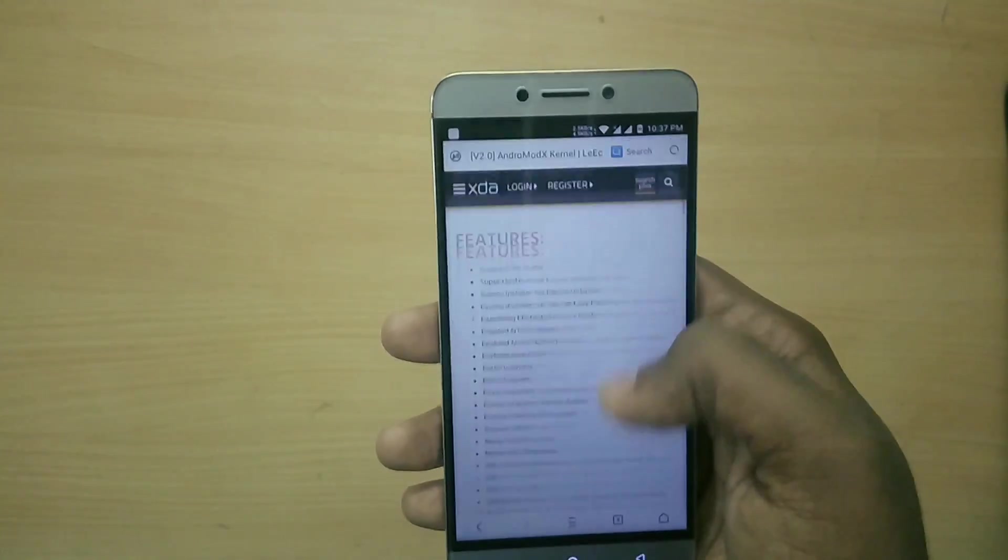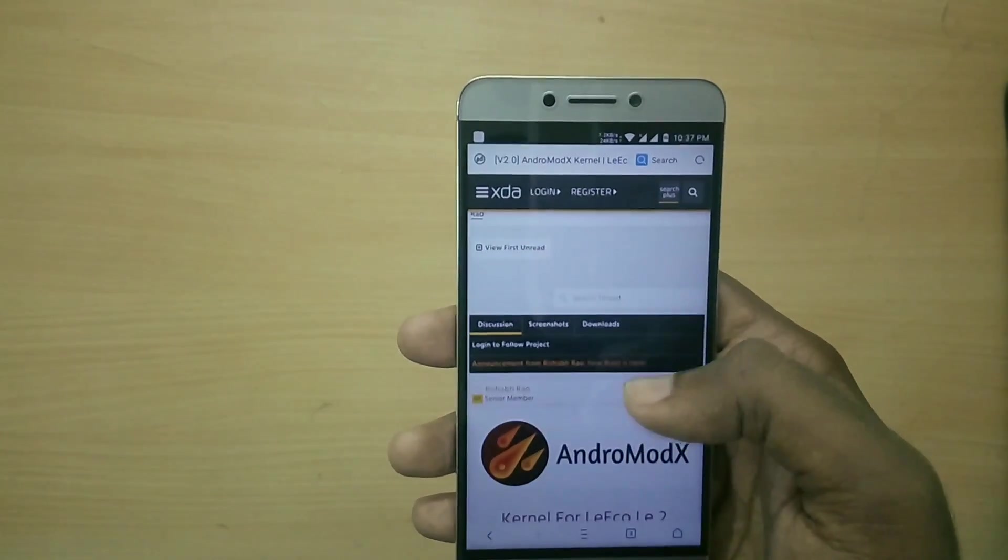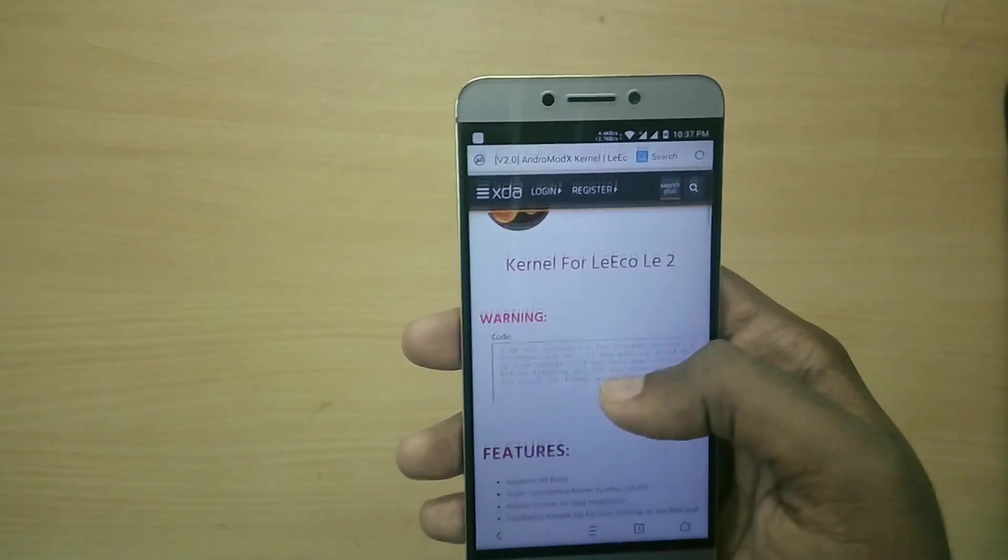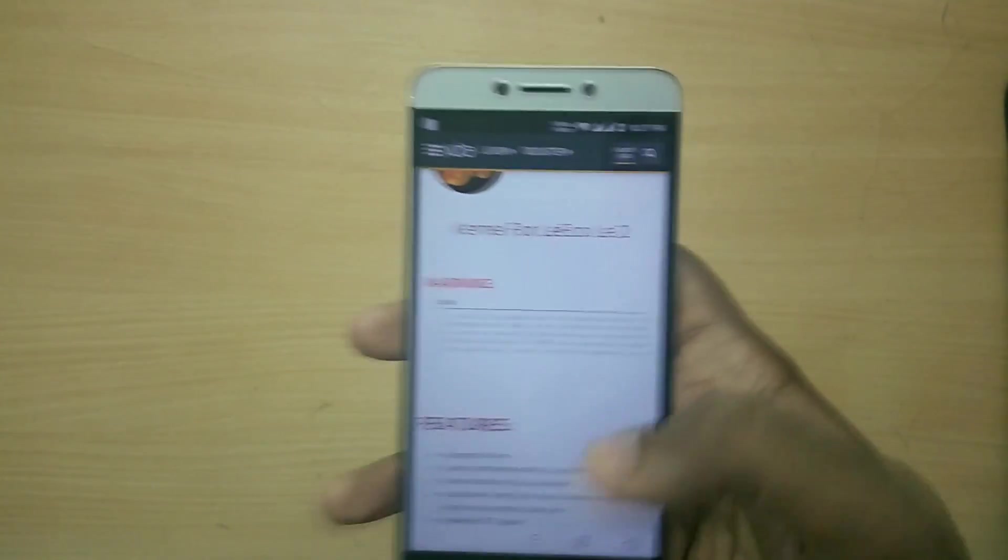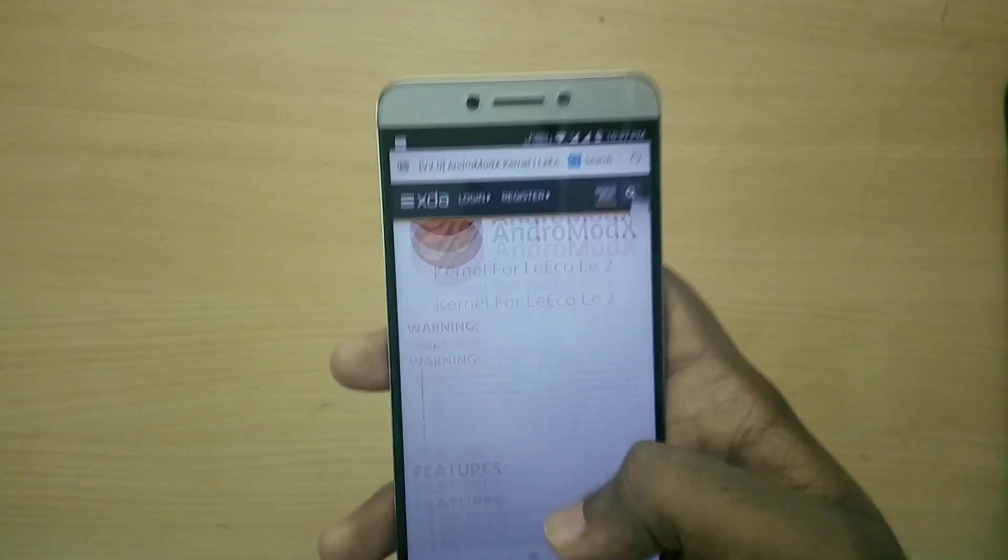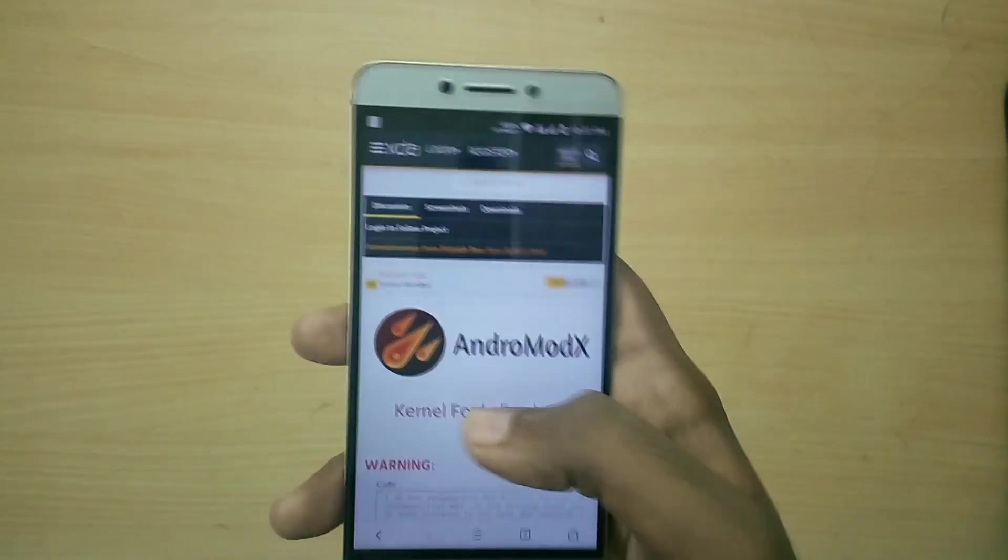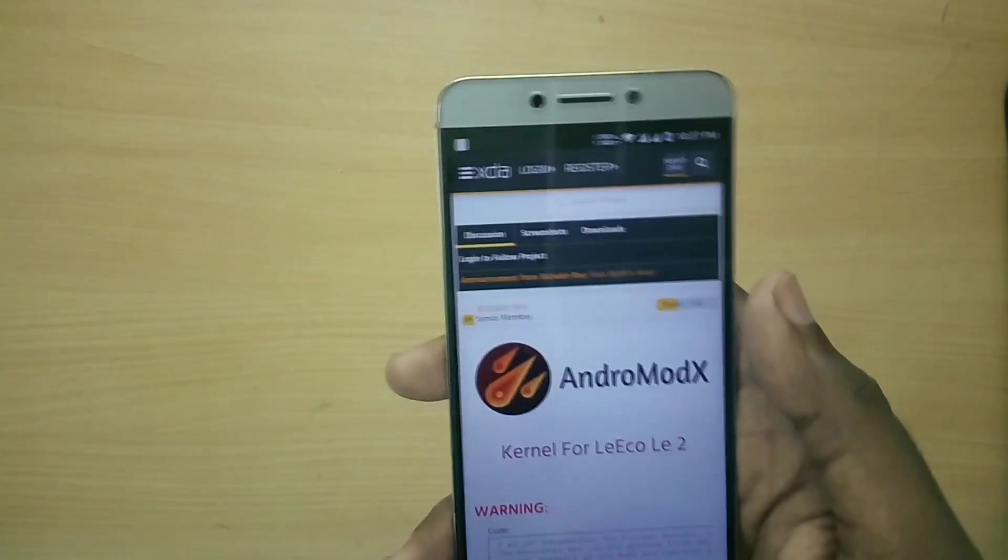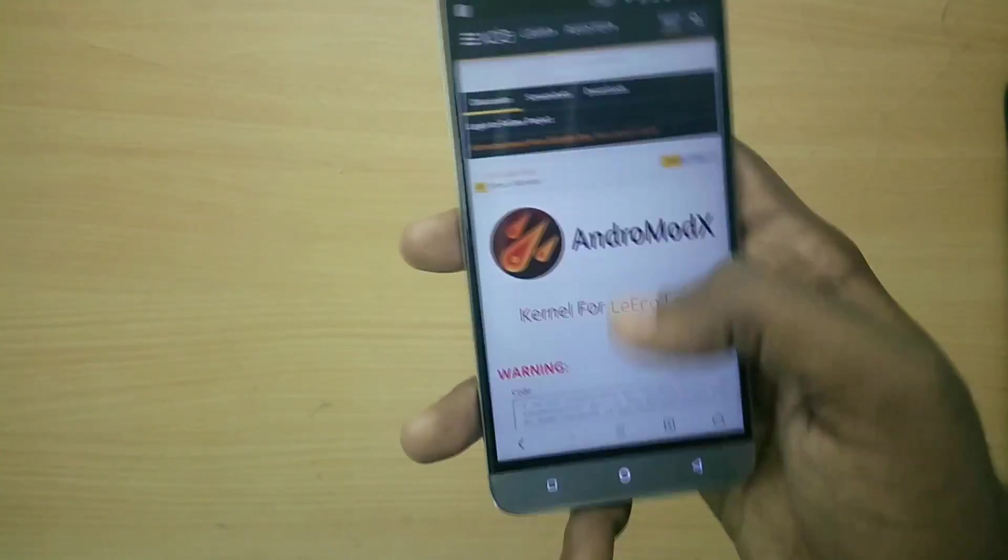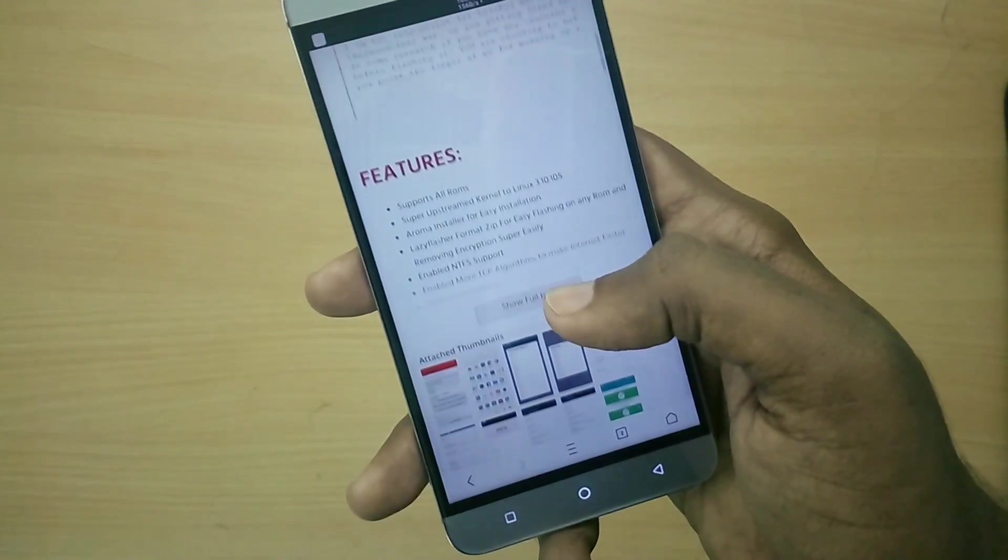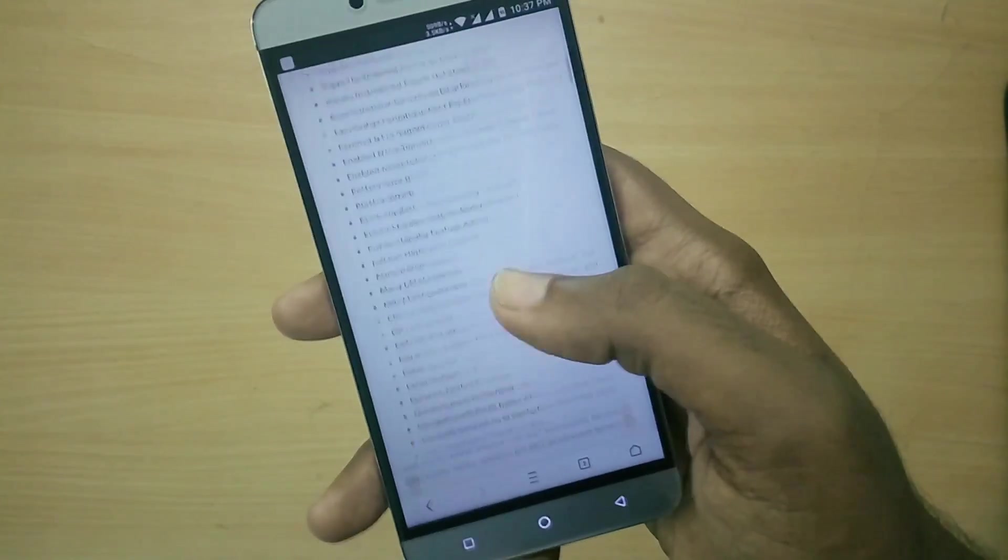Hey what is going on guys, I'm Dave from TekkenDroid and today let's take a look at Android Mod X 2.0 custom kernel for the LeEco Le2. You can use this custom kernel with both EUI and all other custom ROMs, whether the custom ROM is marshmallow based or nougat based, it doesn't matter.